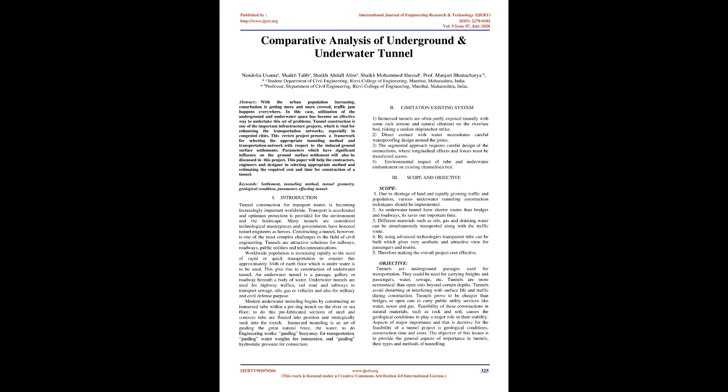Limitation of existing system: 1. Immersed tunnels are often partly exposed, usually with some rock armor and natural siltation on the river or seabed, risking a sunken ship or anchor strike. 2. Direct contact with water necessitates careful waterproofing design around the joints. 3. The segmental approach requires careful design of the connections. 4. Environmental impact of tube and underwater embankment on existing channel or seabed.